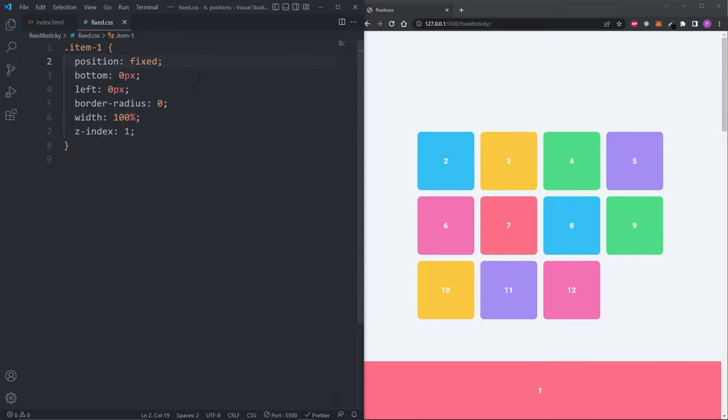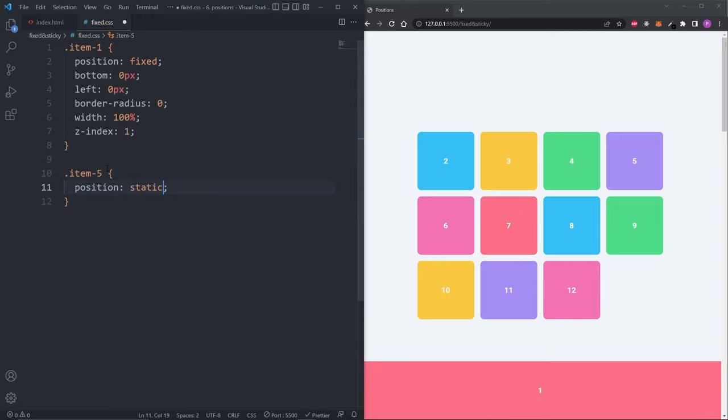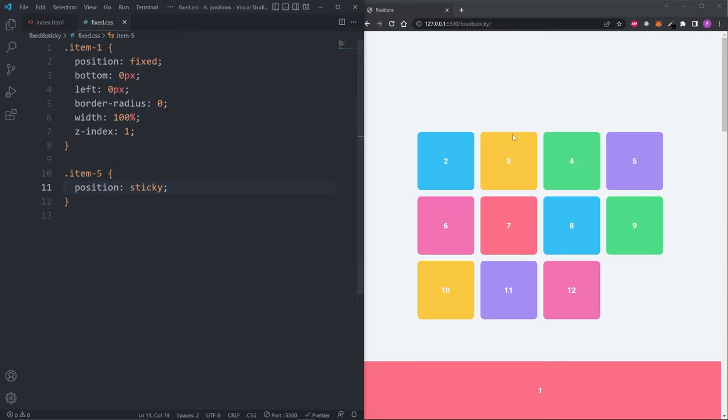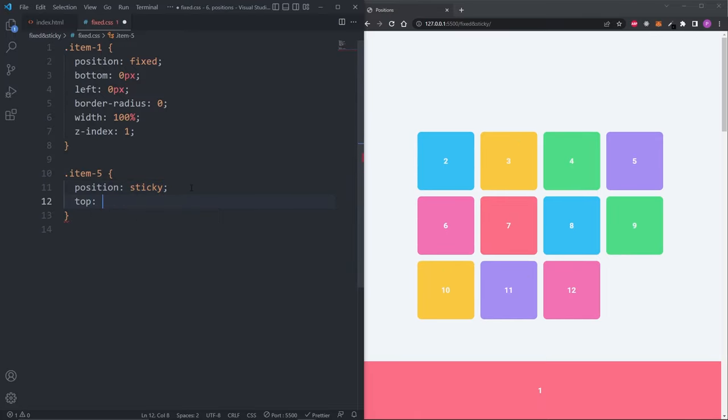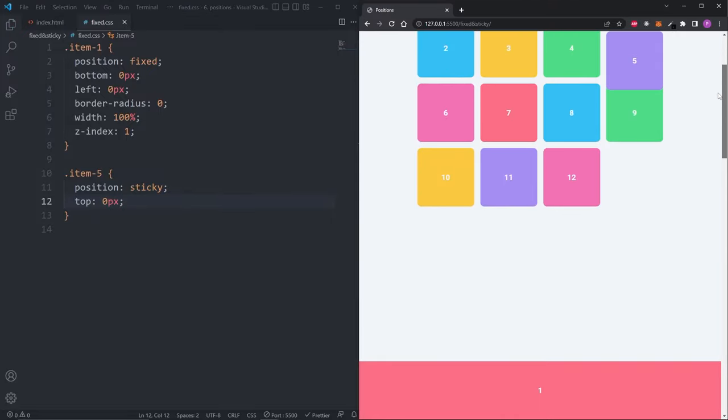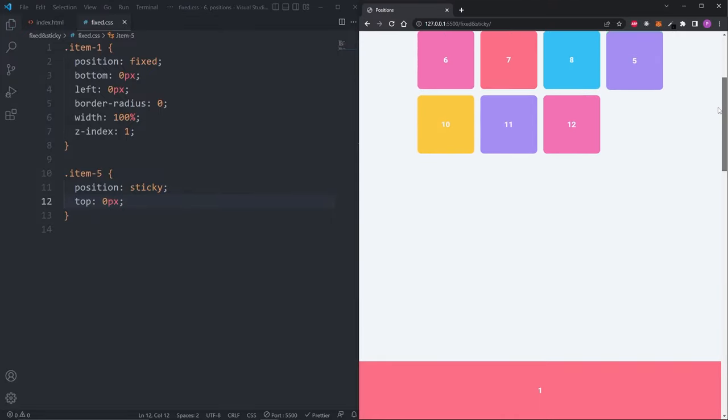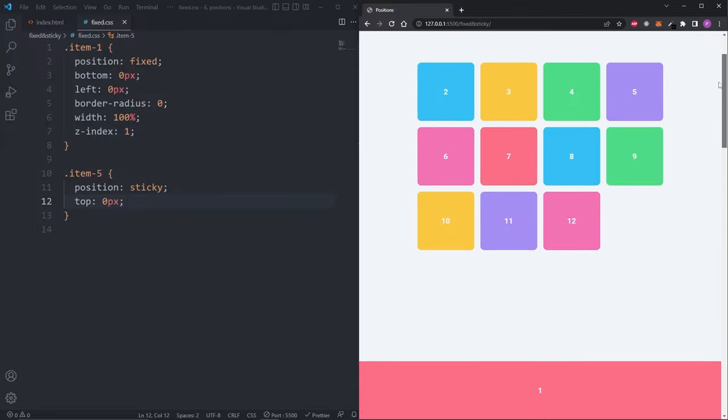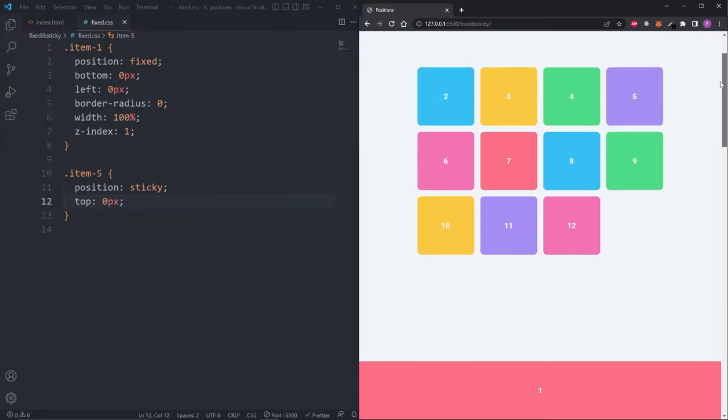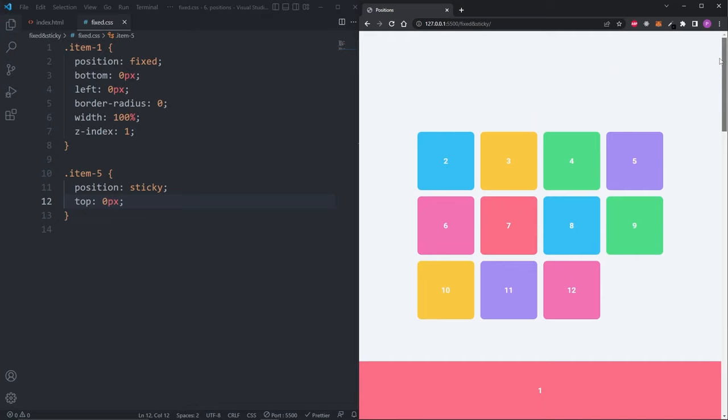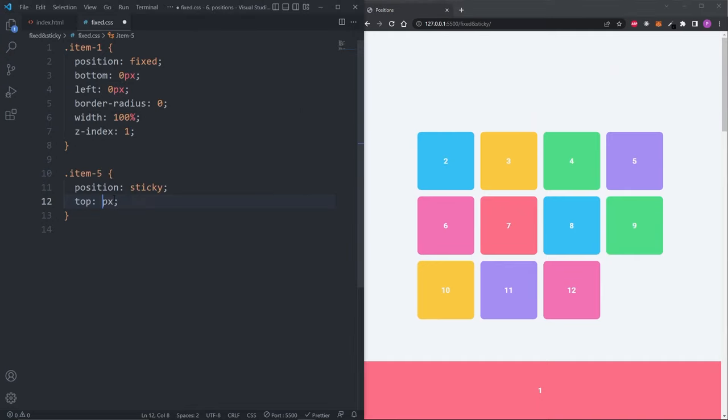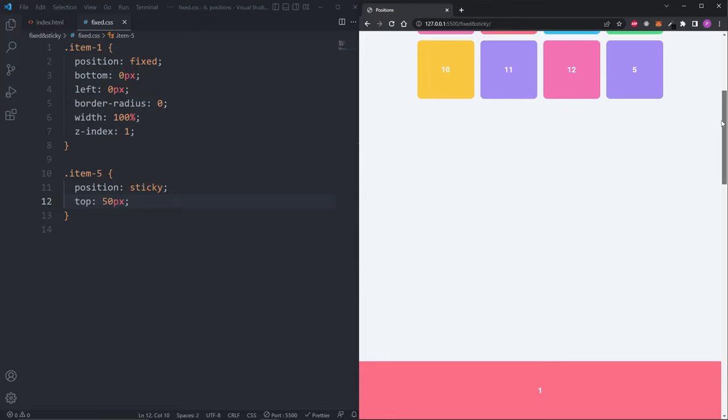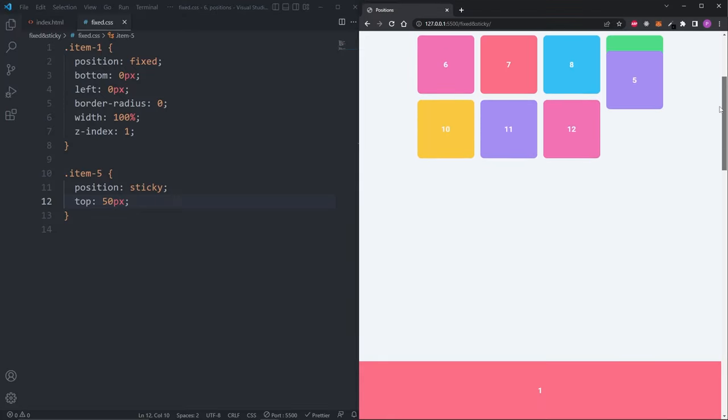The sticky position works similarly to both relative and fixed. I'll select item five and give it the position of sticky. We see nothing happened. And also if I scroll the page, nothing is happening. But if I give it a top of zero pixels and start scrolling, now item five is scrolling down with us until it hits the end of the container. Sticky only works when we define a top property. The value we put in the top property represents the space before the element will start scrolling down with the page. If I set top to 50 pixels, now the space between the element and the top of the viewport needs to be 50 pixels before the element starts sticking to it.